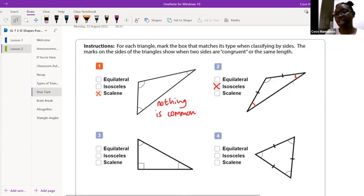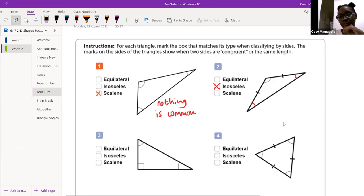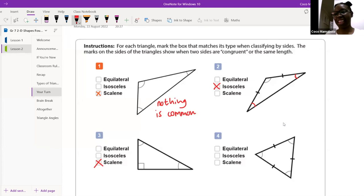Let's do number three. 'Number three is a scalene triangle.' Good — why do we say scalene? 'Nothing is common — there are no equal angles and sides.' Thank you — nothing is common. Excellent.